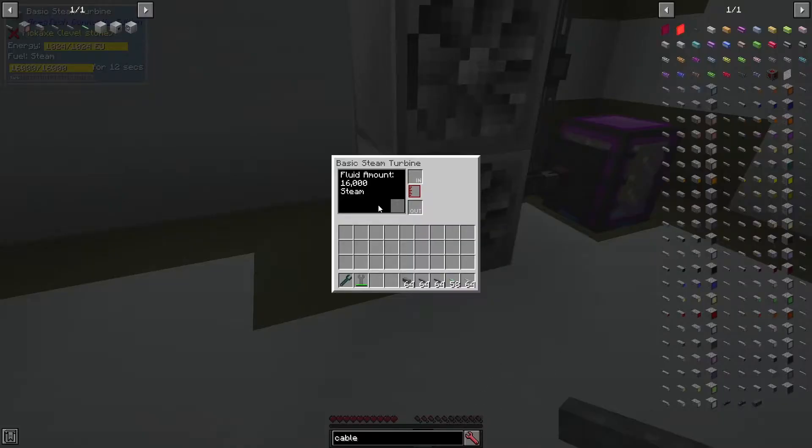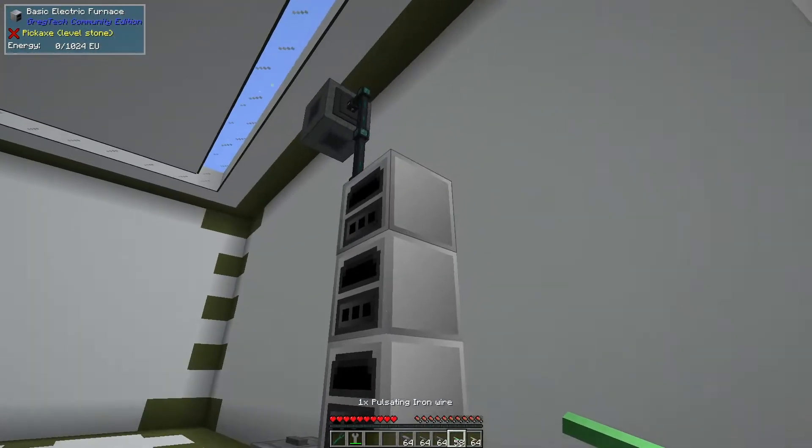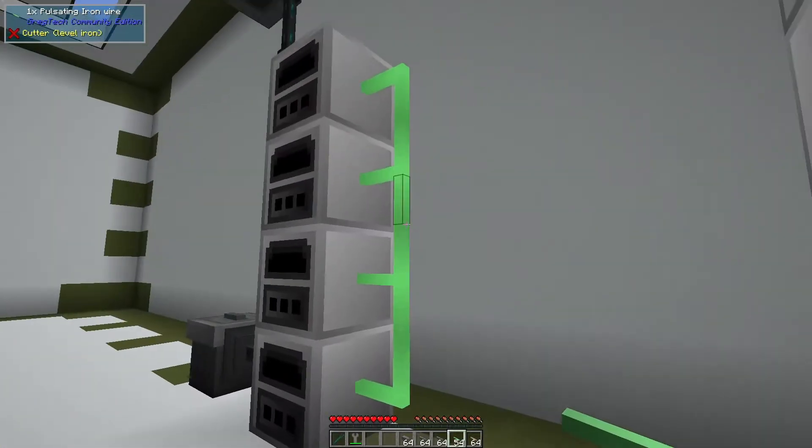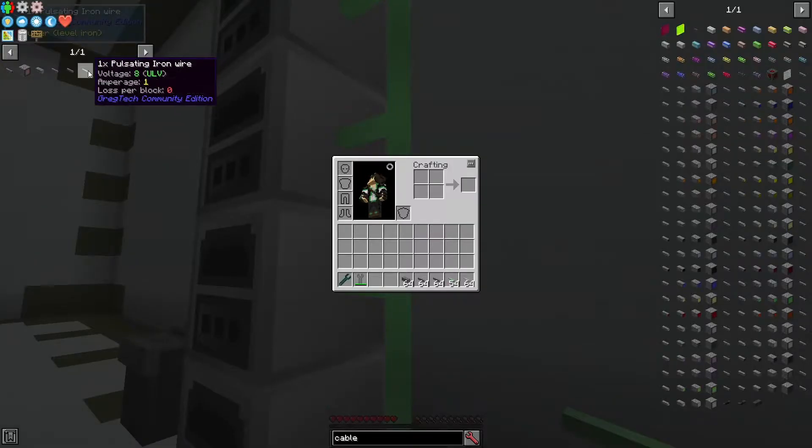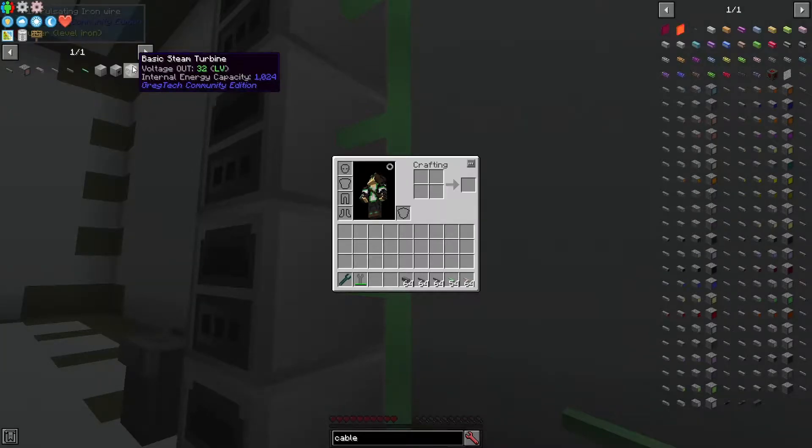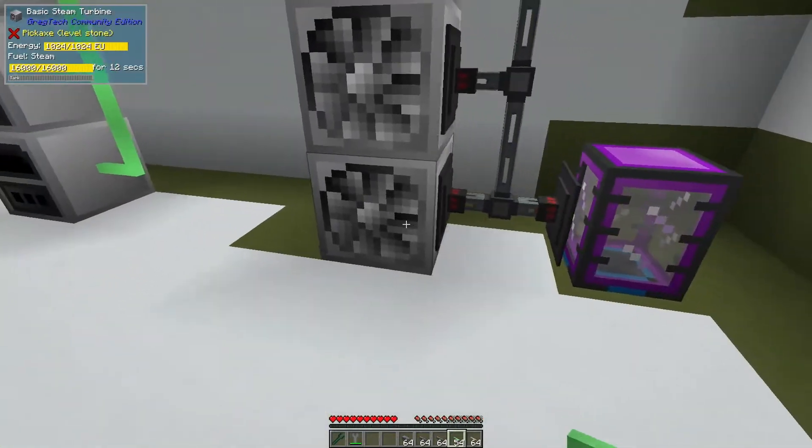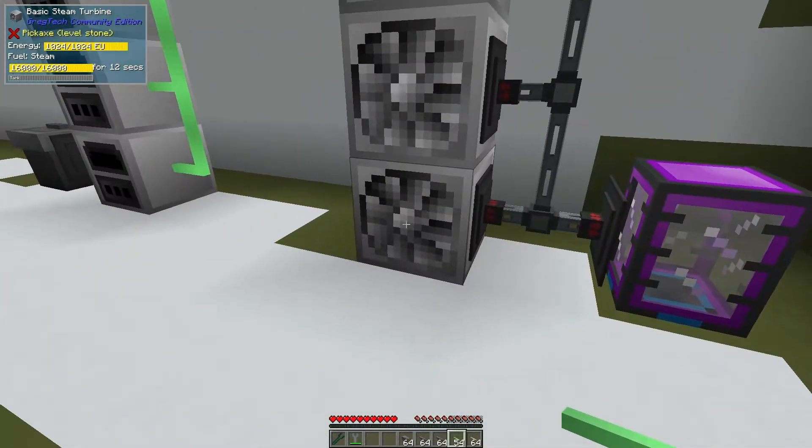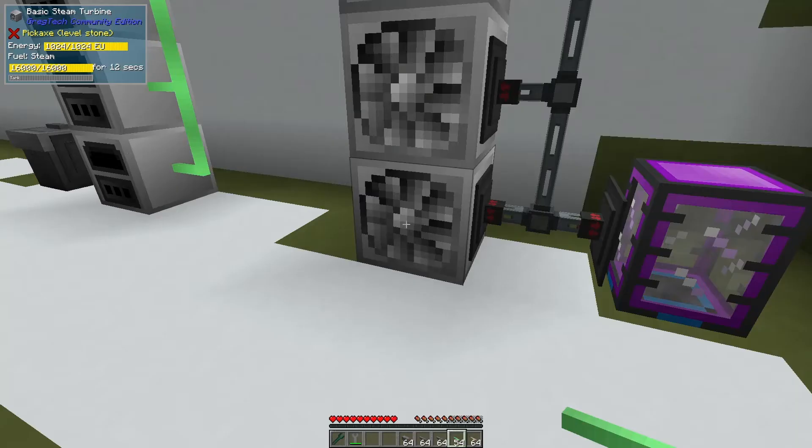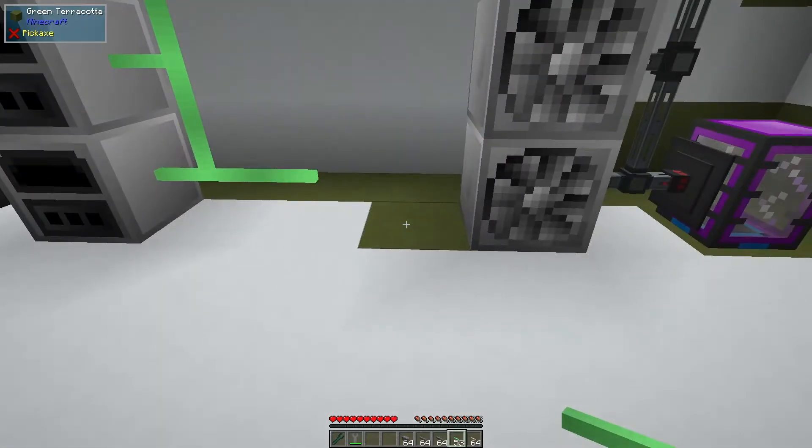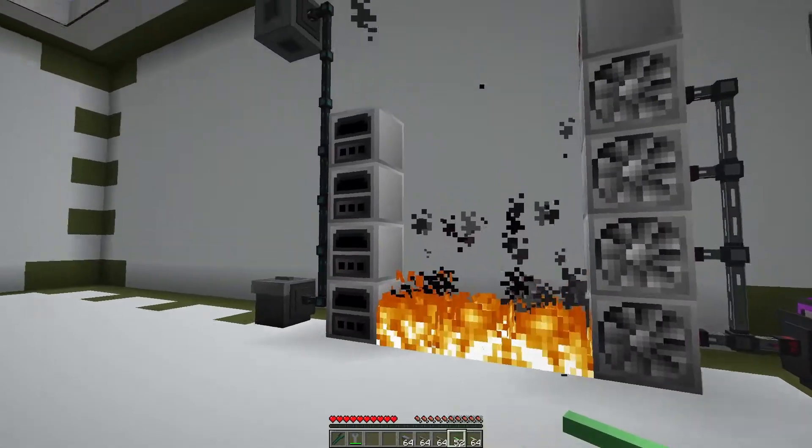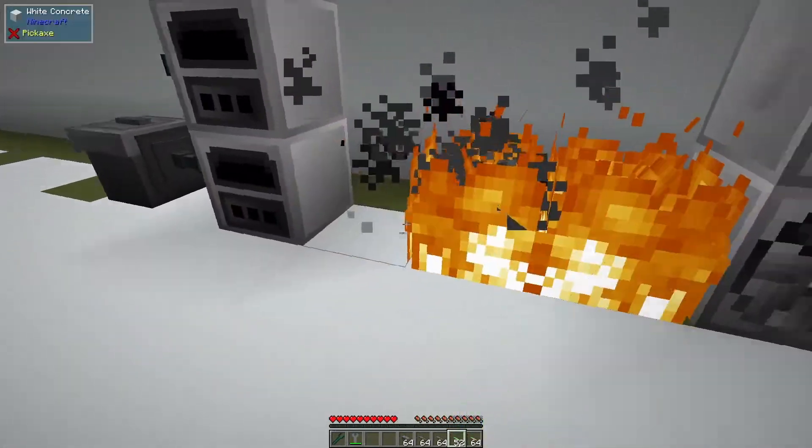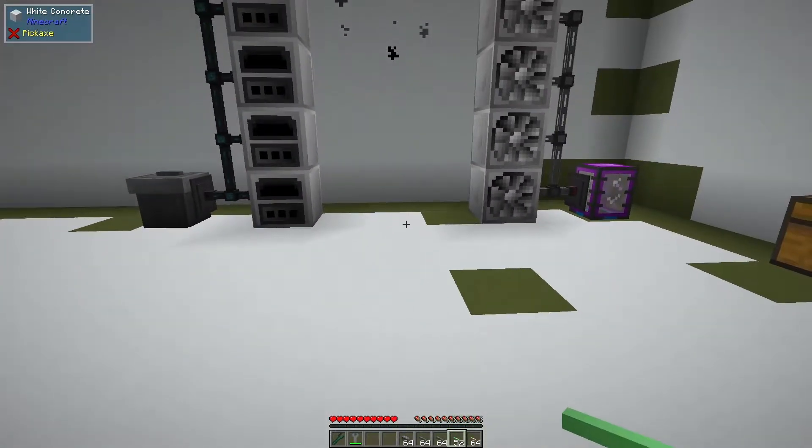Before low voltage is ultra low voltage, which is what these pulsating iron wires can move. These guys can only move 8 volts. The steam turbines which we're using here as a demonstration push 32 volts, so when it tries to push into our cable it will burn all of your cables. You want to make sure to use the proper cabling.